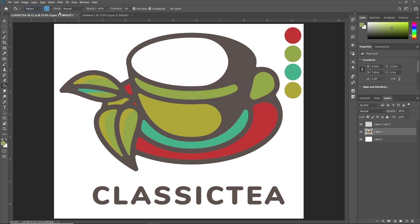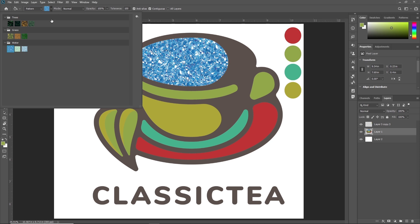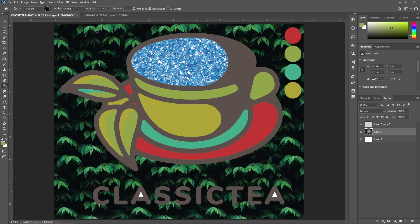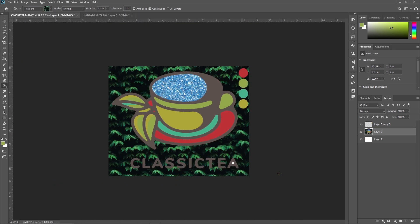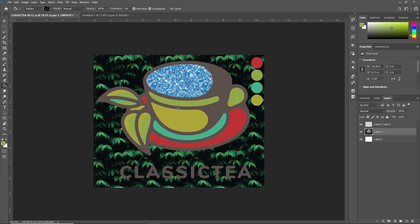Now I am making this last one with the pattern. You can also change the background with this. Like this, you can use the Paint Bucket tool in Adobe Photoshop to fill a selected area with a color or a pattern. This is all about the Paint Bucket tool in Adobe Photoshop.